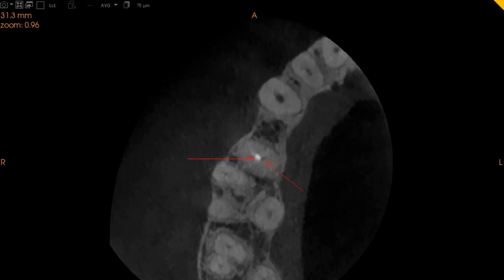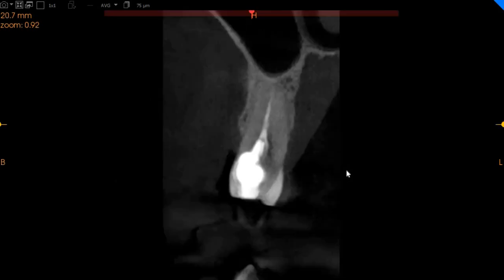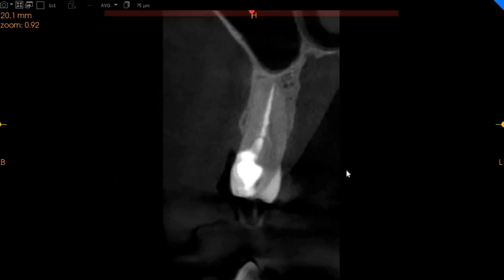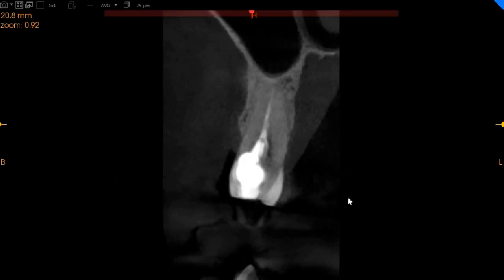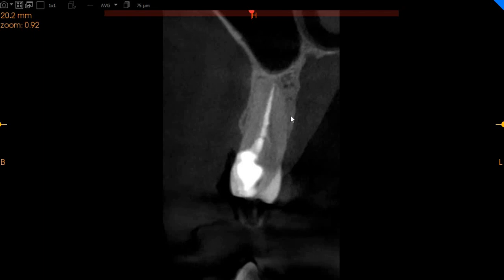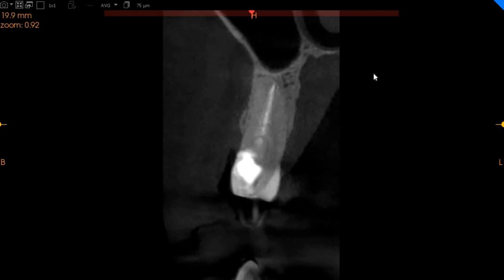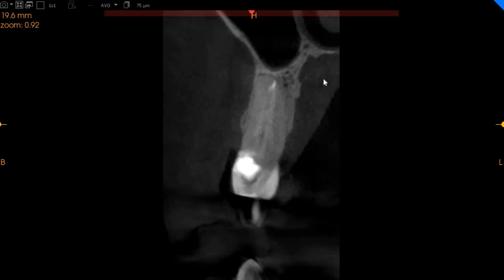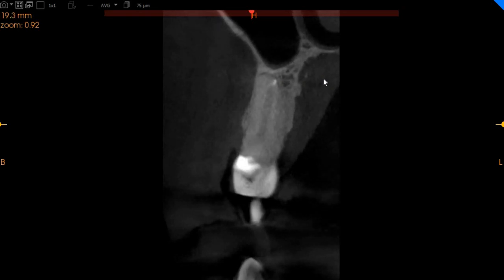This is the trans-axial view, or the proximal view. Here again you can very clearly see the palatal canal, and the buccal which is obturated. But as you move towards the apex, there is only a singular exit, and we don't see any periapical lucency associated or any cracks associated with this tooth.